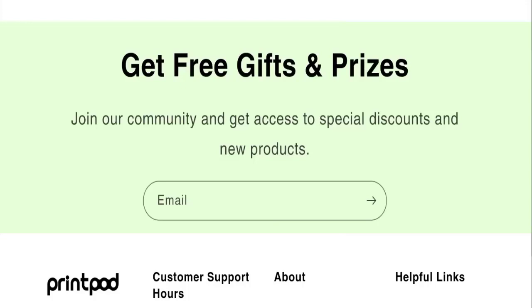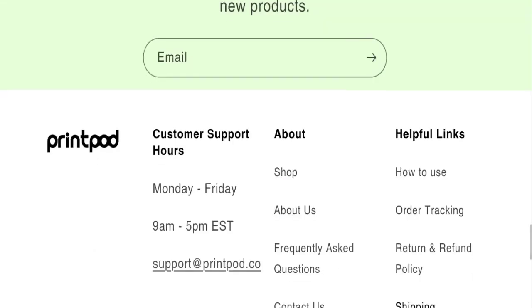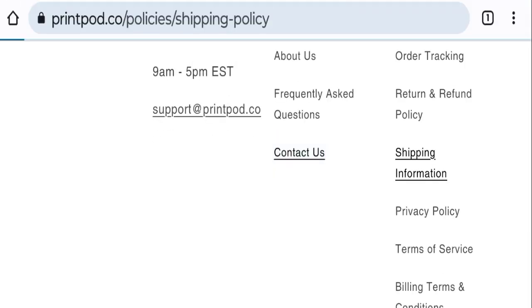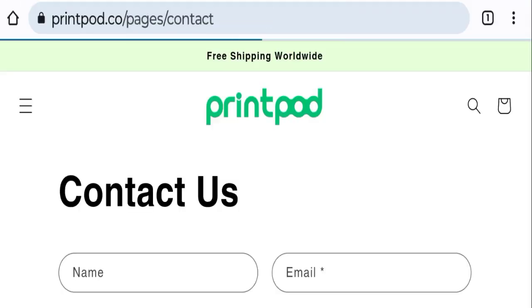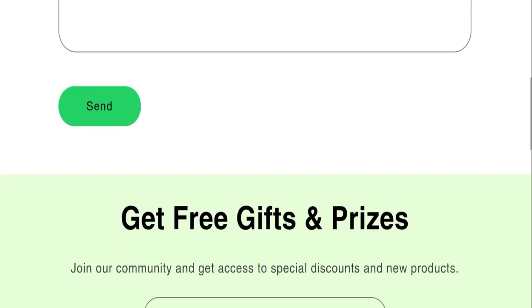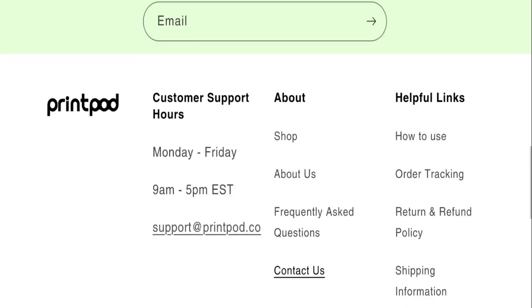Next, we will check the contact us page of this website. In the contact us page, they have mentioned a form and by filling this form you can contact them.